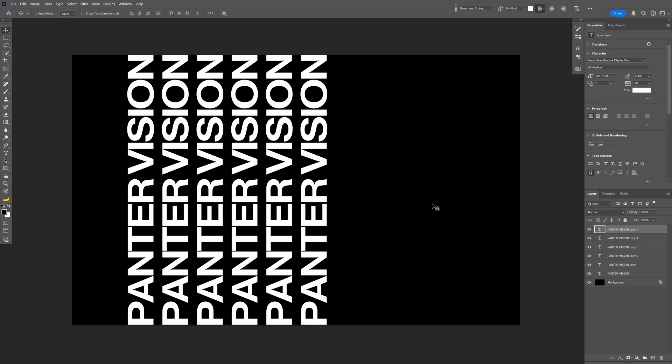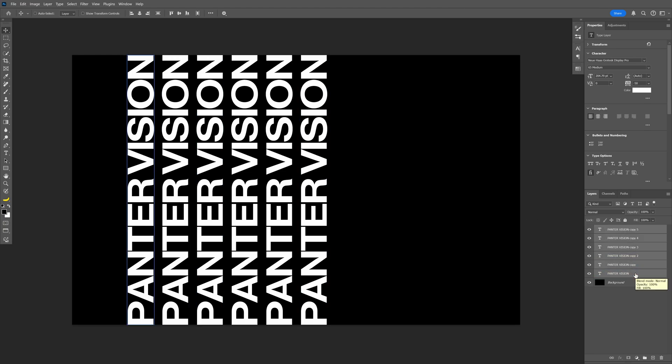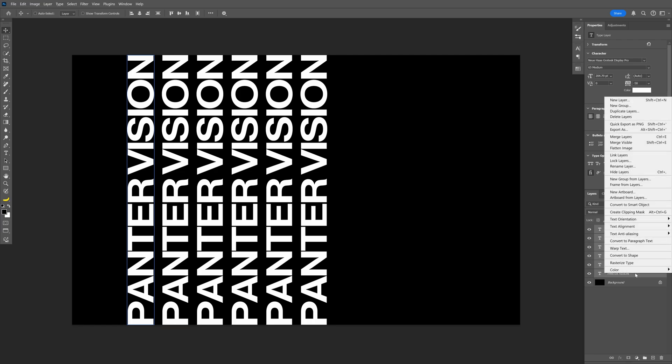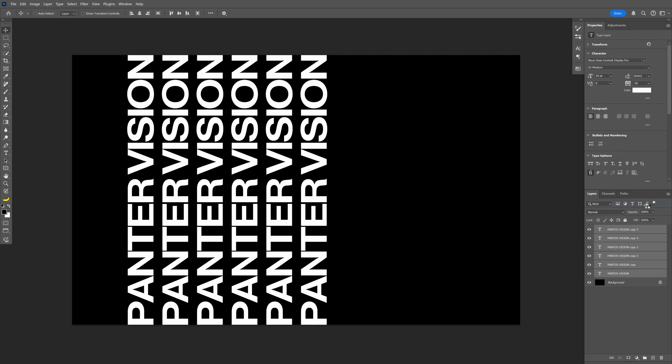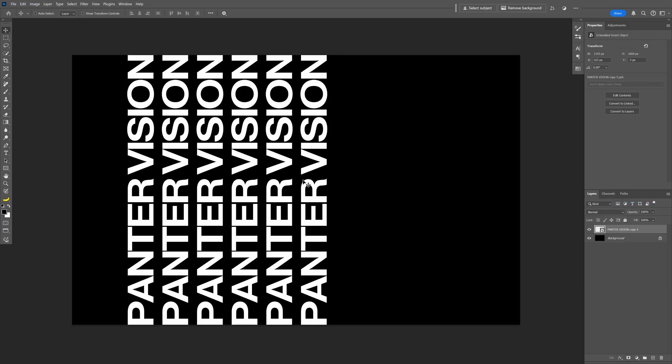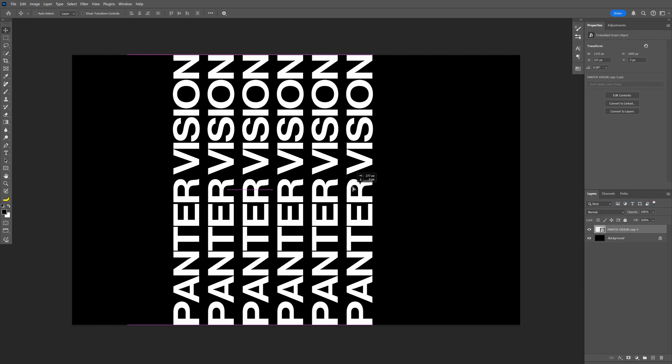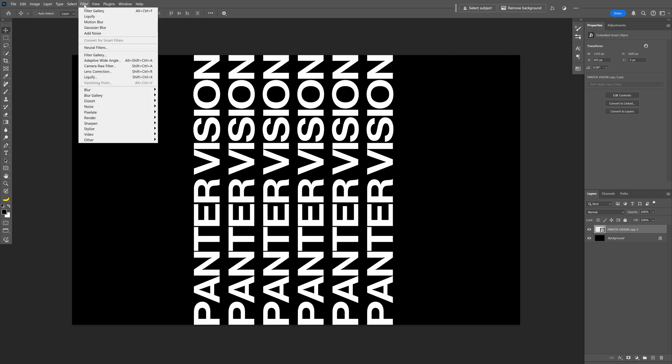Let's select all the layers with the text. Press and hold Shift to select all text layers, right click, and convert to smart object. Position the text in the center, then go to Filter, Blur, and select Motion Blur.